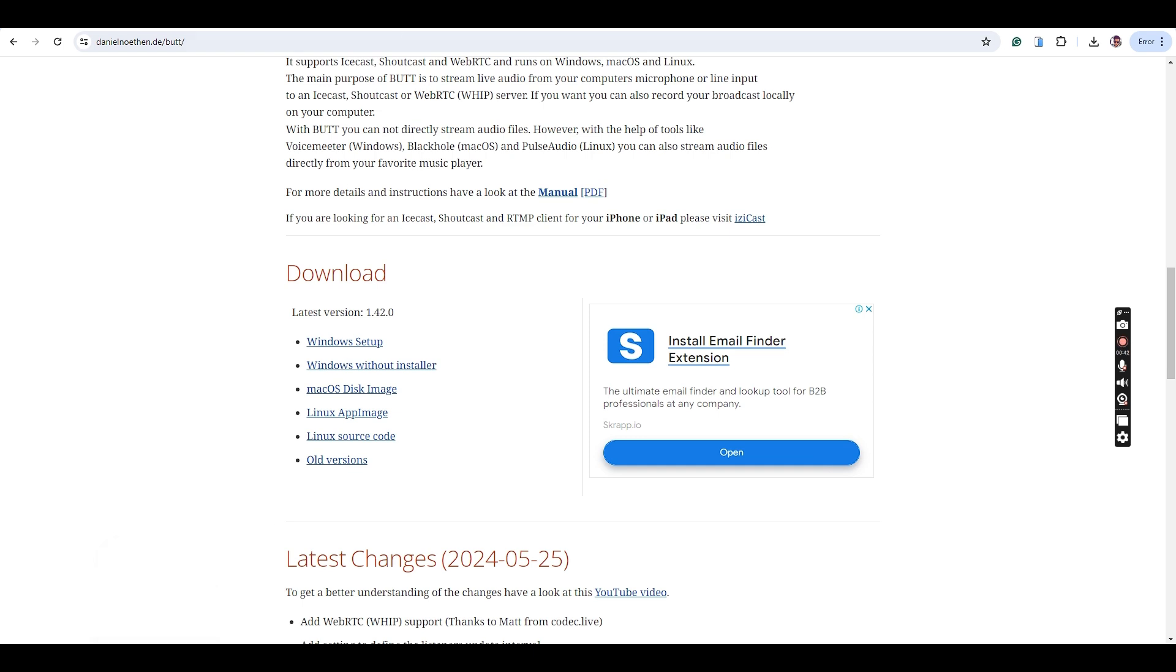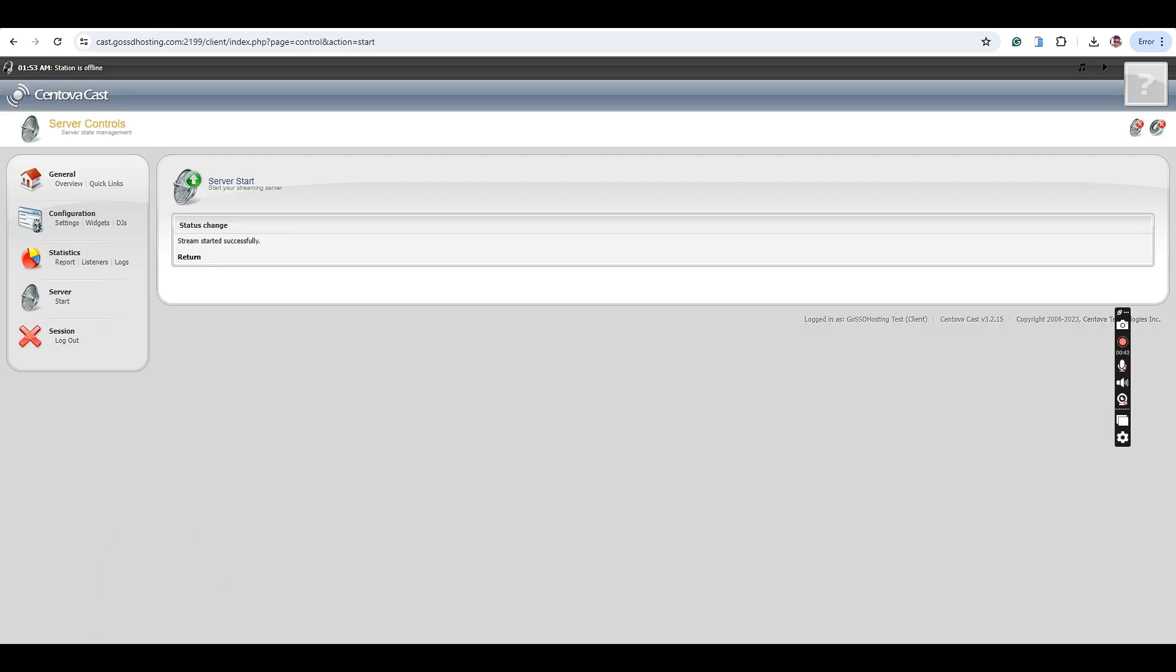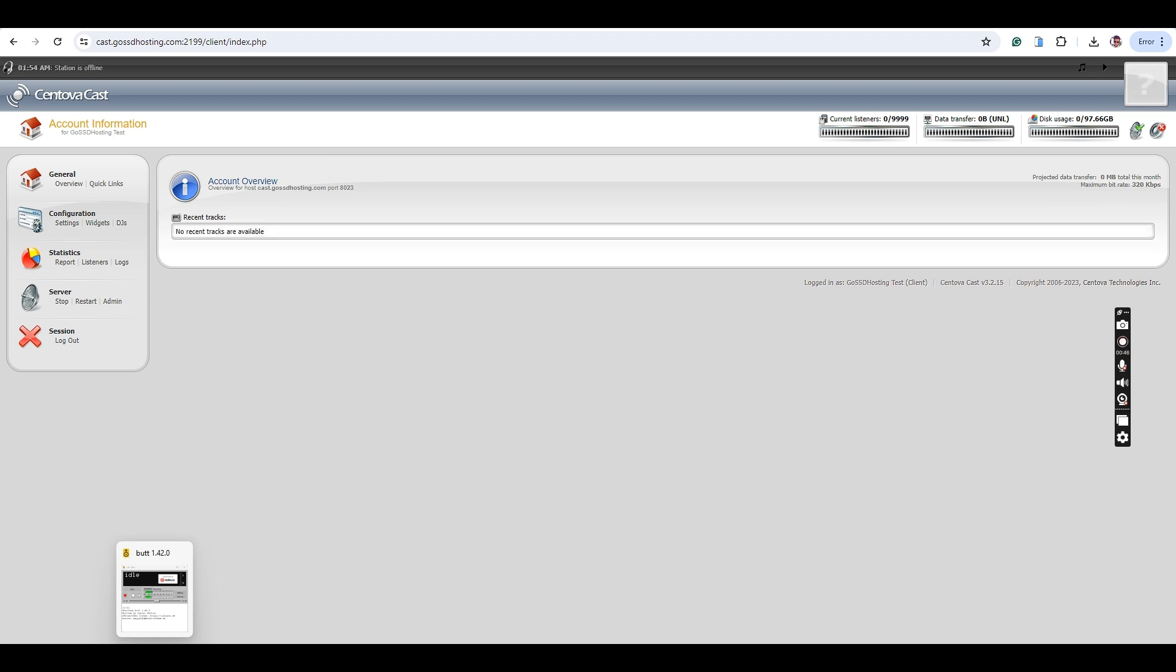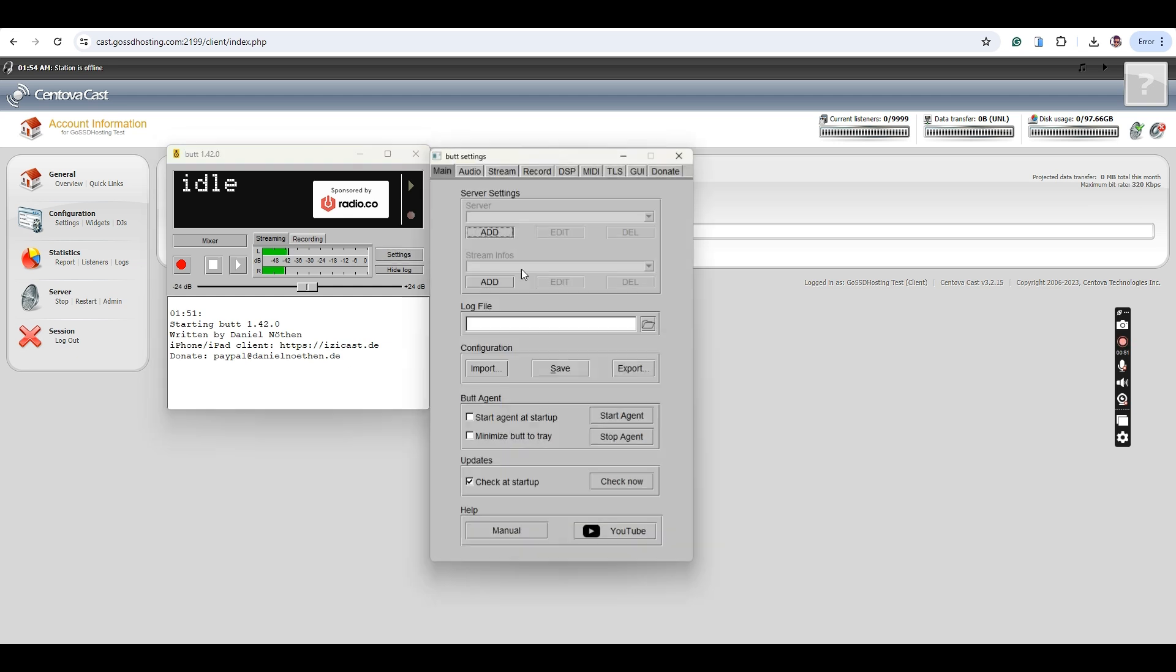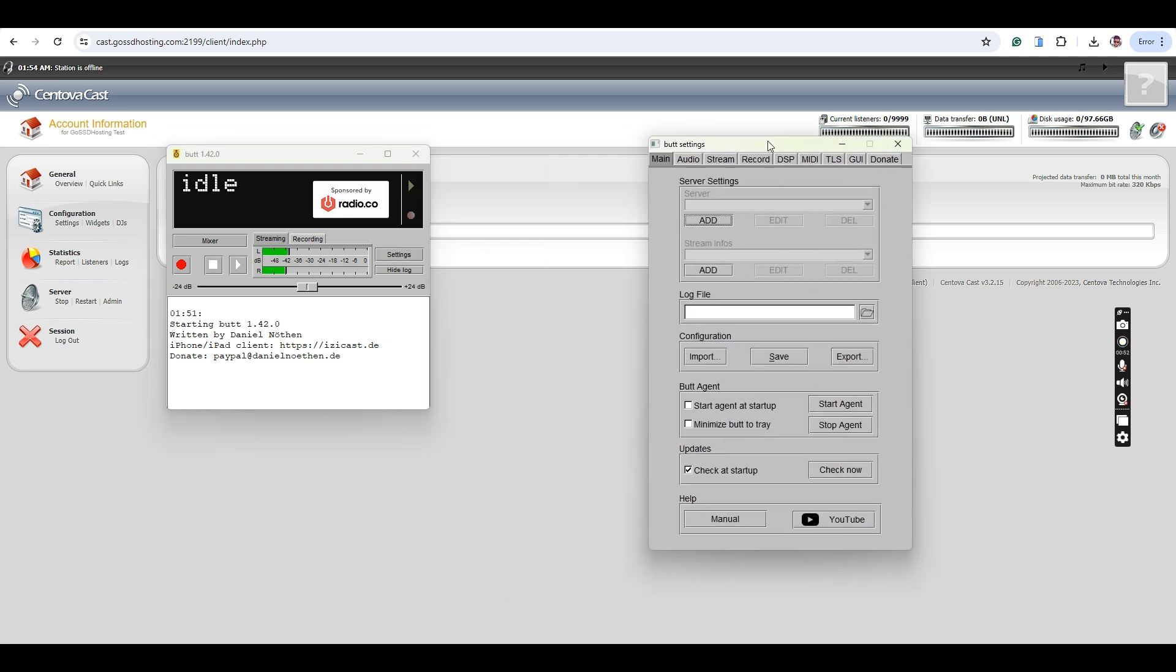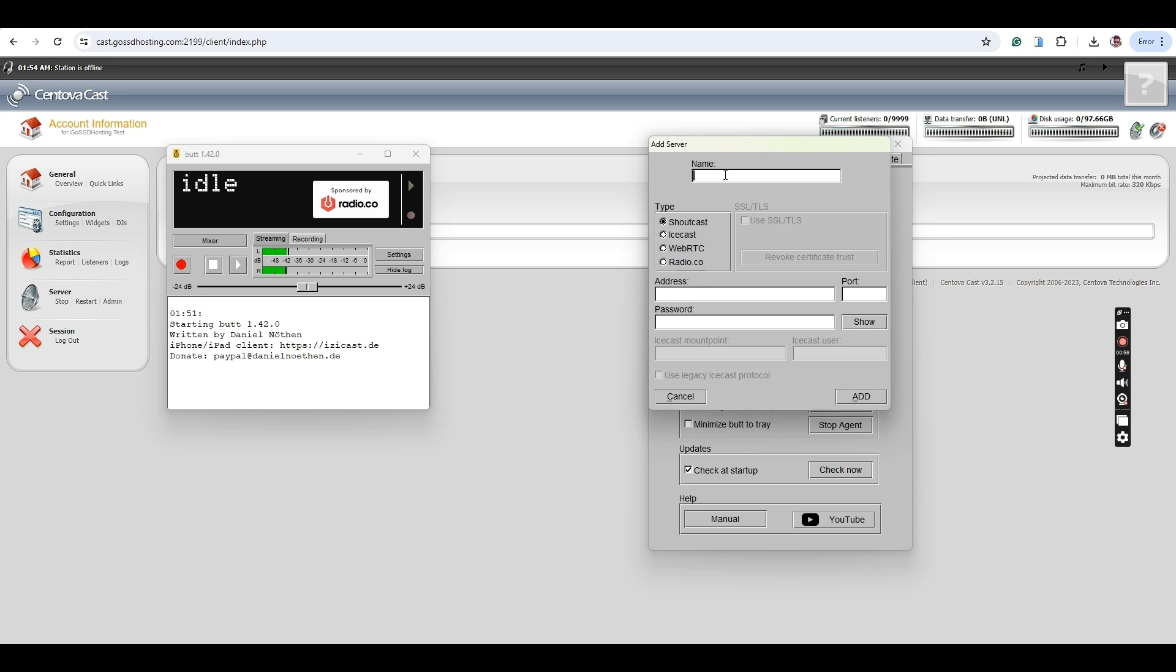Now that you have downloaded the BUTT tool, open it. Click on the Settings button to configure your BUTT tool and connect your radio server. Click on the Add button and then in the Name field, enter the username you received in your radio hosting plan.